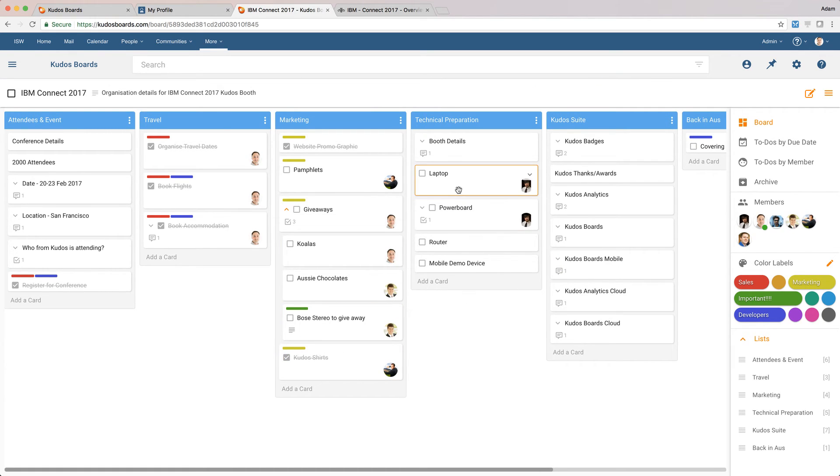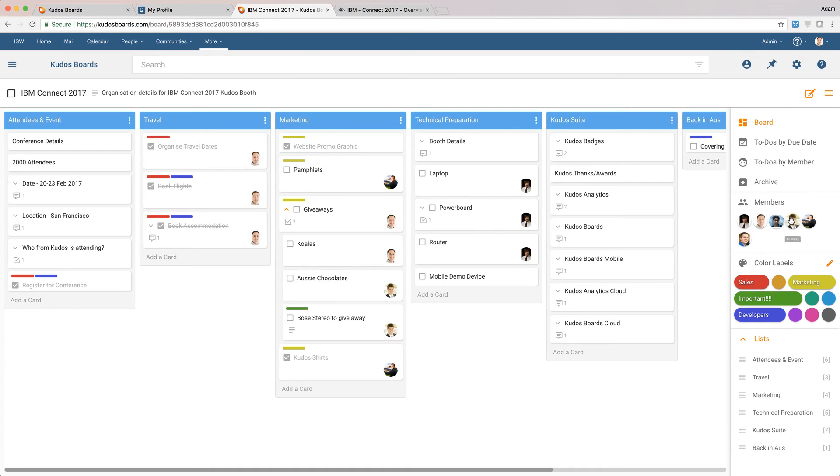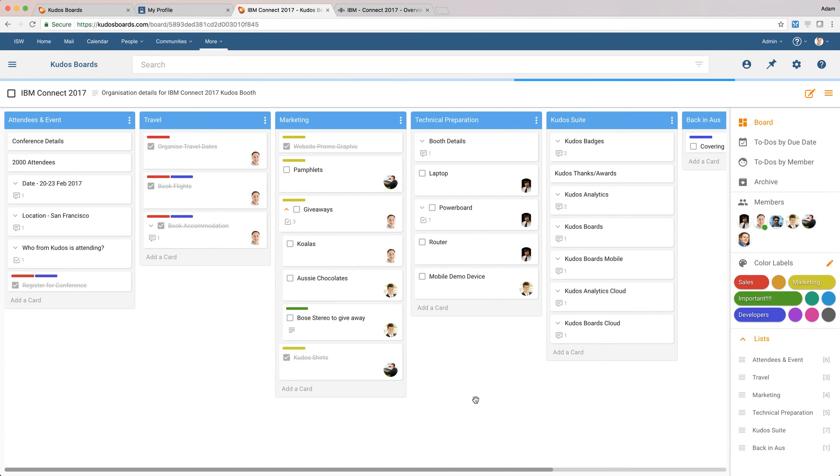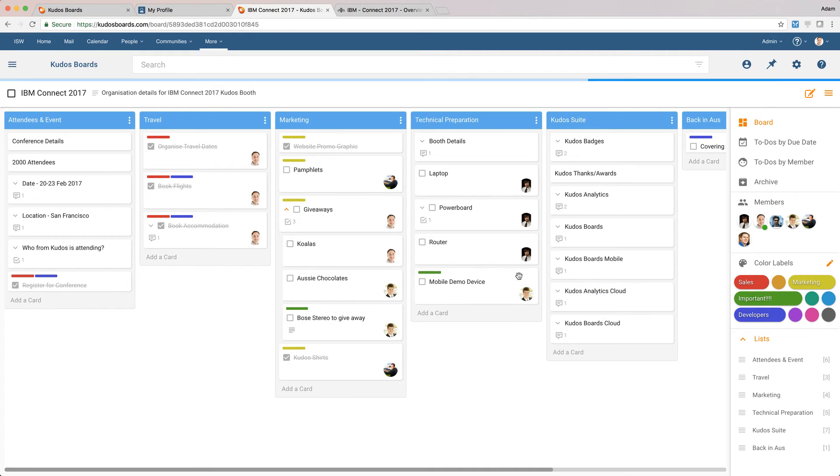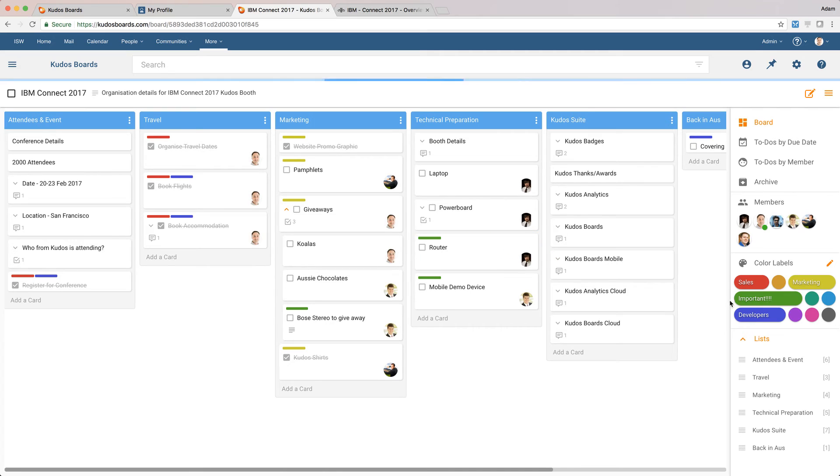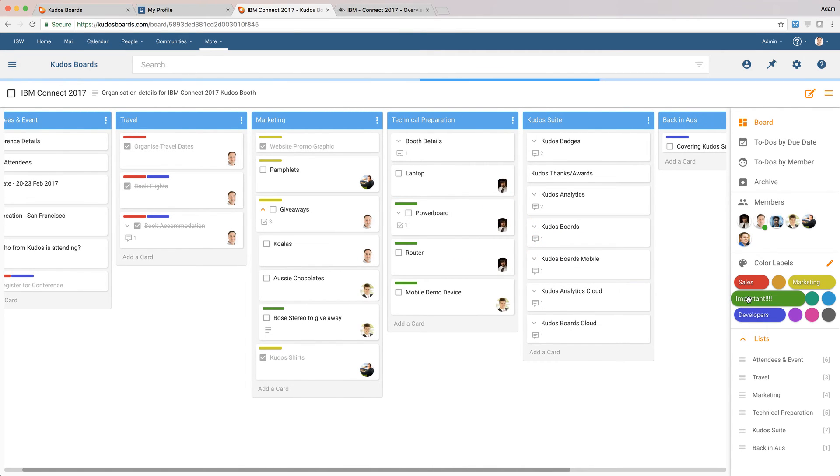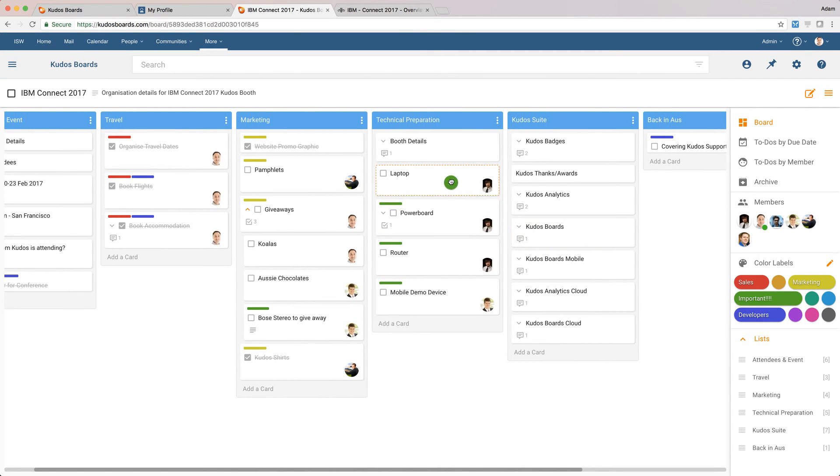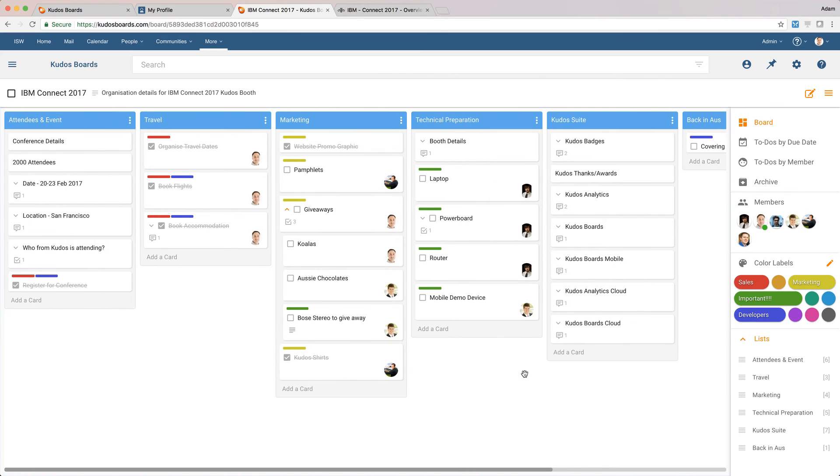So we've got a few other things here. Andrew's organizing the laptop. He's getting the power board. We might actually give him the router as well. I'll get Bow to get the mobile device. And there's a few other things. They're quite important. So I'll just drag and drop the important color code onto those as well because we do not want to forget.